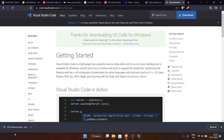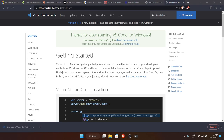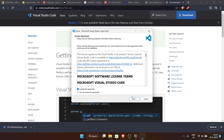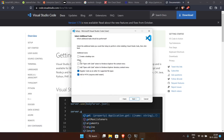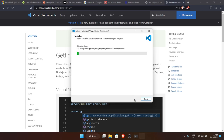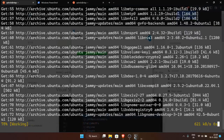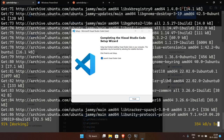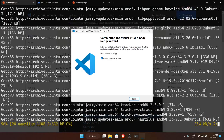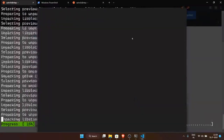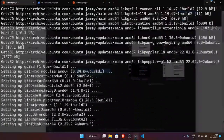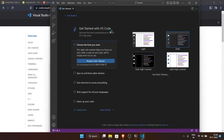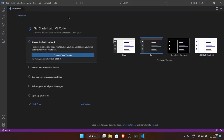VS Code has finished downloading. Click the exe file, accept the license agreement, click next a few times, check all the additional tasks — they're all useful — and VS Code is installed and launched. Let me show you around the VS Code interface.